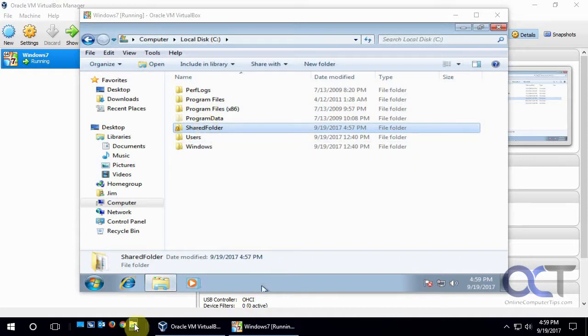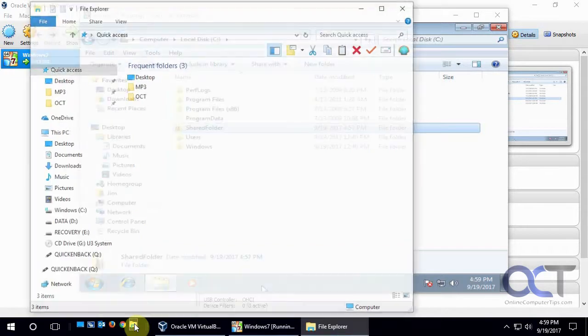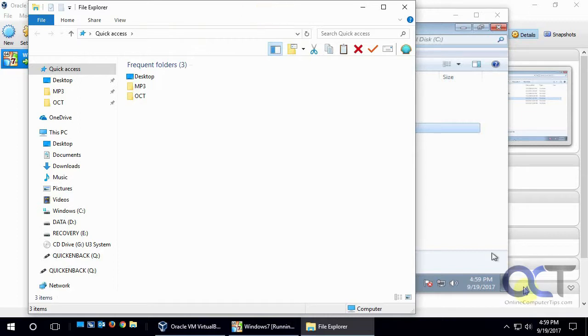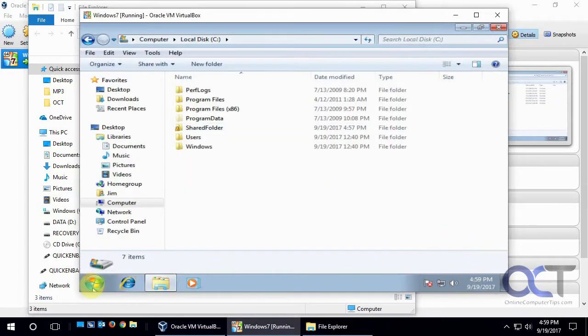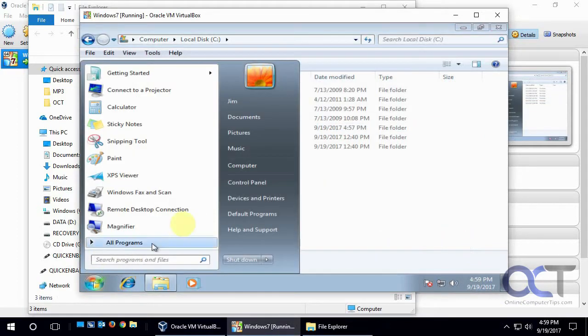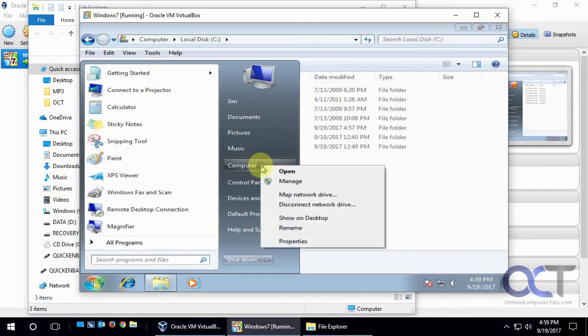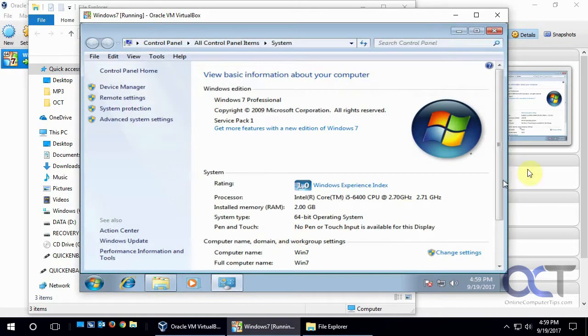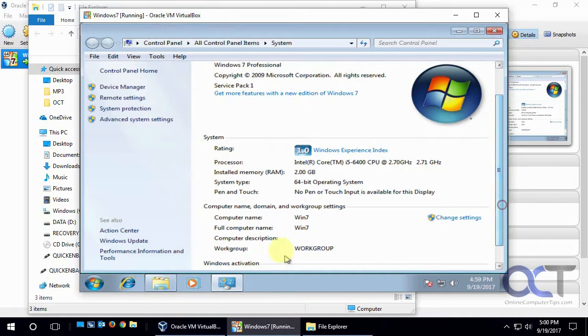So what I need to do is just open up Windows Explorer or File Explorer and we know the name of the computer is Win7. And if you don't know how to get that you can go over here, right click, or actually click start, right click on computer, properties, and computer name, Win7.